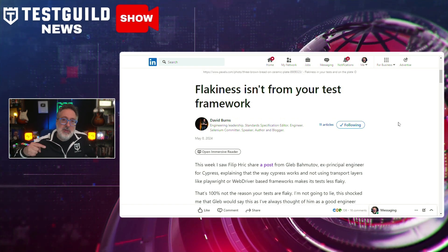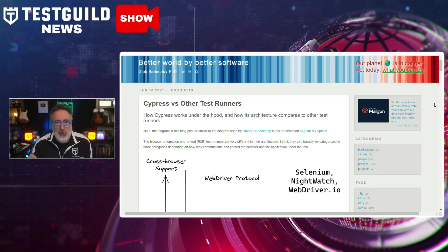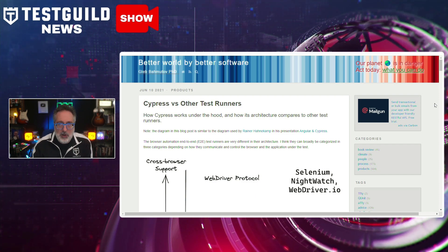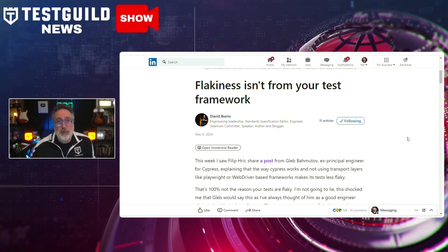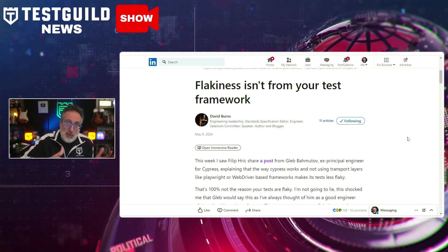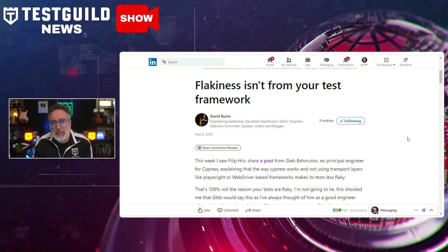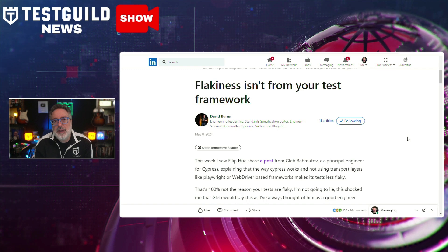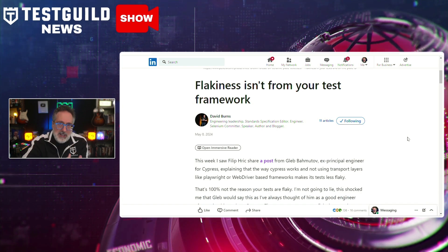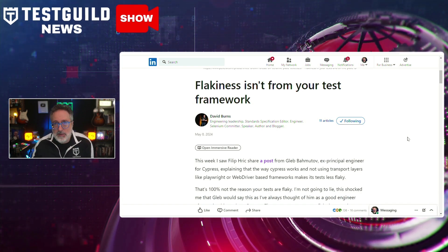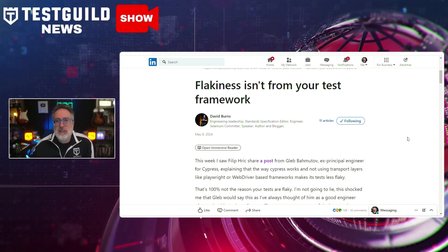This post is actually a response to another post by Gleb, where Gleb claims that Cypress architecture choices, which avoid certain transport layers, make it less prone to flakiness than other frameworks like Selenium or Playwright. David responded recently, arguing that flakiness is less about the choice of a framework and more about the asynchronous nature of web applications and how tests interact with them. He points out that the root cause of flakiness lies in how tests intercept UI and browser code execution, emphasizing the mismatch between synchronous test steps and asynchronous browser operations, which exacerbates flakiness across multiple browsers.